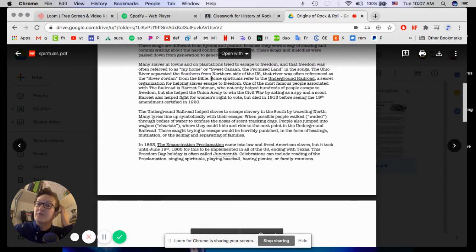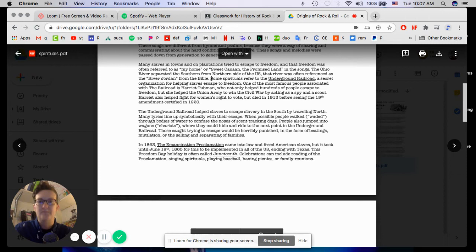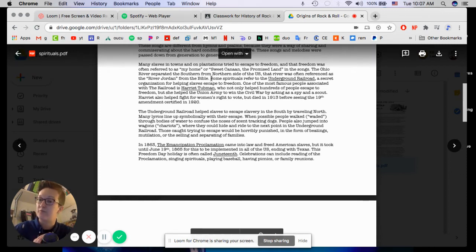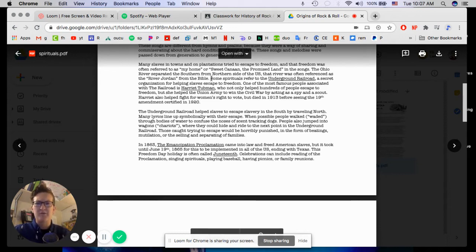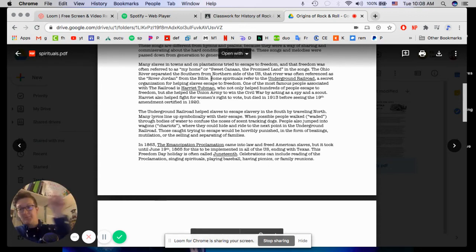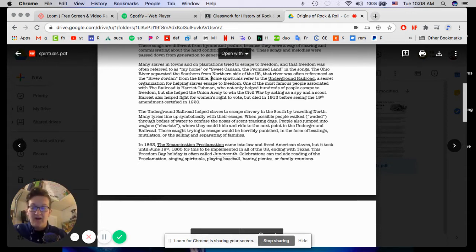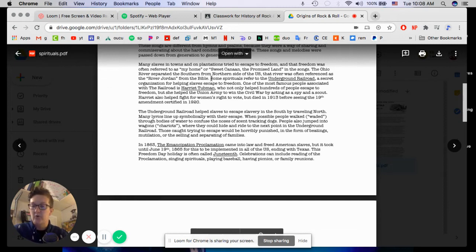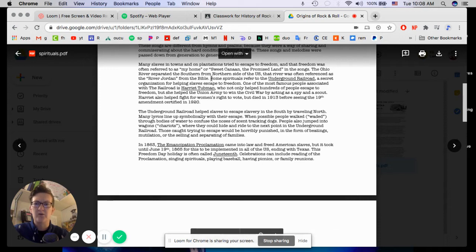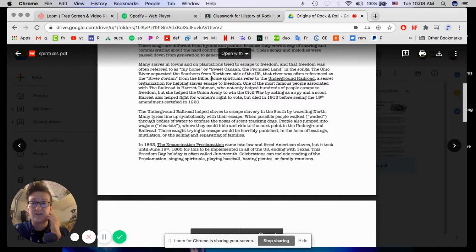Some spirituals also refer to the Underground Railroad, a secret organization for helping slaves escape to freedom. Now, I'm sure some of you know, but maybe not all of you, the Underground Railroad is not an actual railroad. It's a series of hiding places and safe houses that people would zigzag to, going from one house or one location to another, at night under the cover of darkness, to work your way slowly north. And as far as I know, there are actually a couple Underground Railroad locations in this area. I've never actually been. I think there's one in Albany, Ohio. It's pretty cool. I need to go check that out sometime.